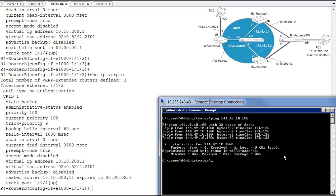We're doing that through starting on the 10.10.200 network over the 172.16 network out to that 144.49.10.0 network. So we have full connectivity, IP connectivity through the network, using our default gateway of that virtual router interface of 10.10.200.1.